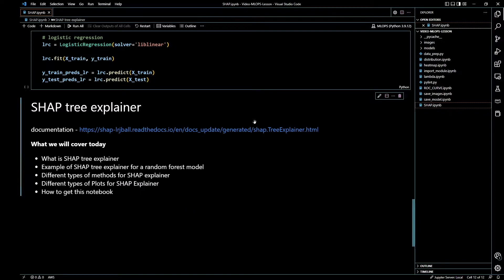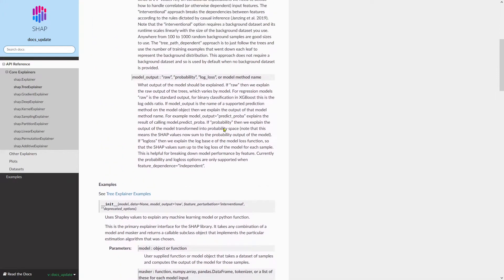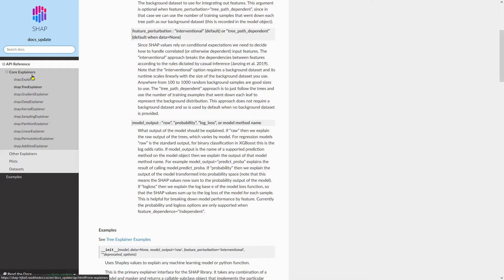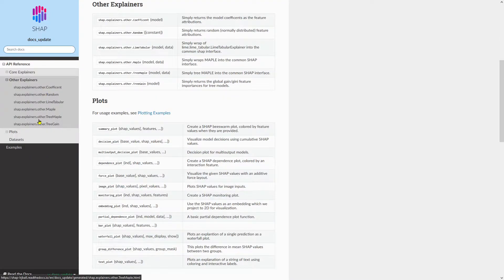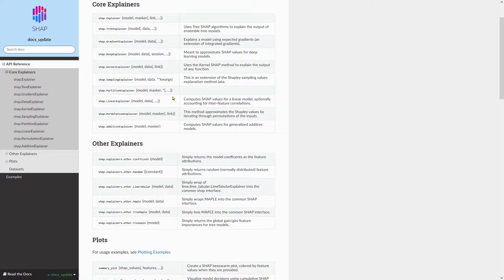This right here is the documentation for SHAP Tree. You can come here and look at it, and right here you can see the different explainers. Today I'm going to be talking about the Tree Explainer. There's also the Gradient Explainer, Deep Explainer, Kernel, Sampling, Partition, Linear, Permutation, and Additive. So there are many different explainers, different plots, and different datasets. For today's video I'm just going to focus on Tree Explainer.